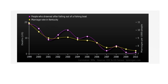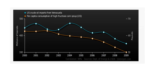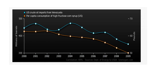Another interesting correlation that historically we can find is that the U.S. crude oil imports from Venezuela and the per capita consumption of high fructose corn syrup in the U.S. That's also a direct, positive correlation between the two variables.